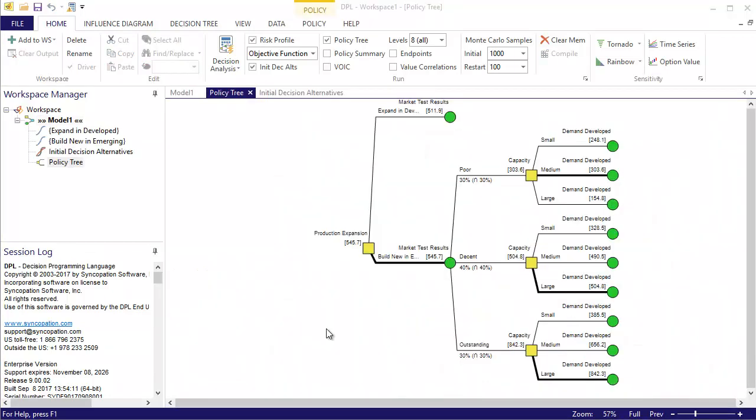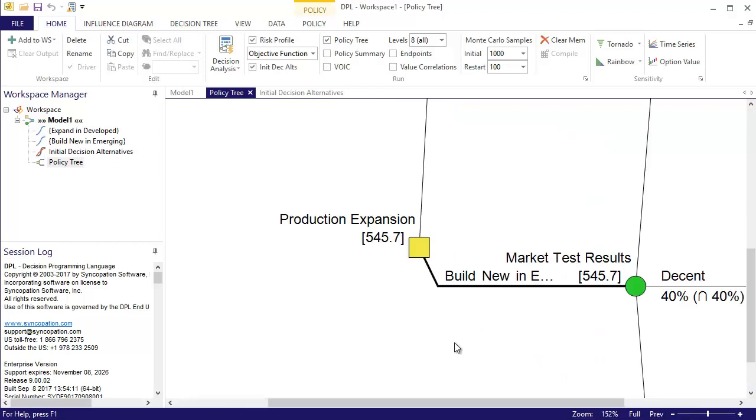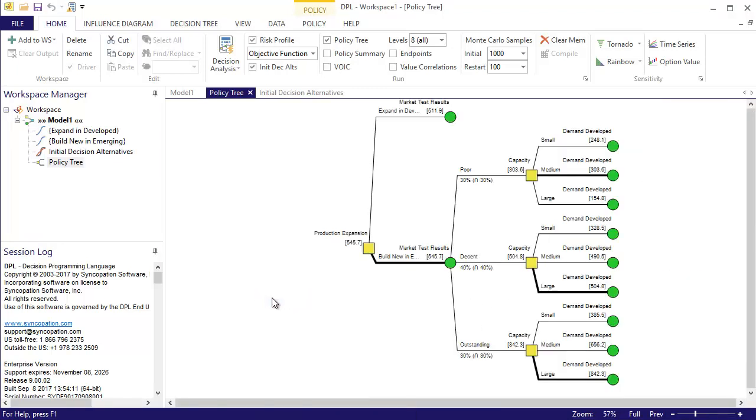The policy tree is activated and indicates that the addition of the supply disruption and tariff events has made an impact on the optimal expansion strategy. The optimal decision policy is to build a new production facility in the emerging market, but it's a close call. Furthermore, the optimal capacity level still depends upon the market test results.